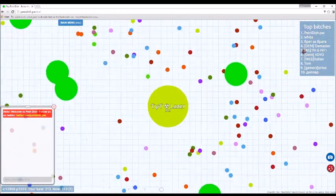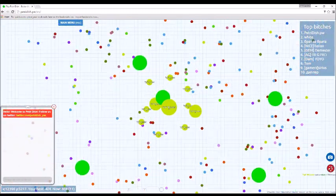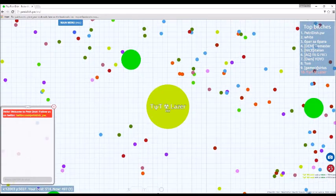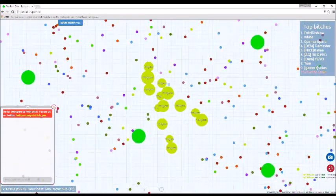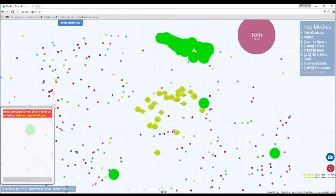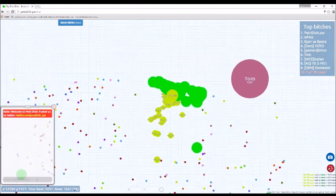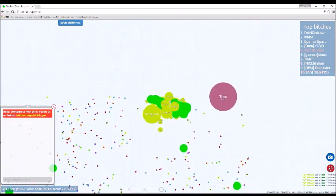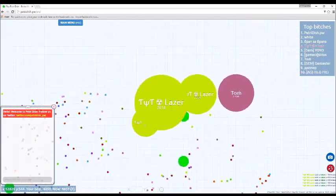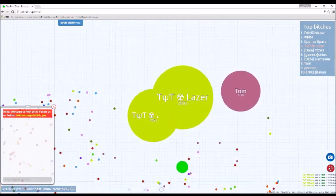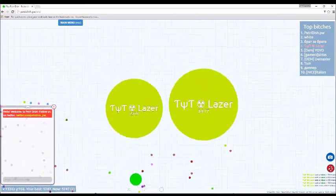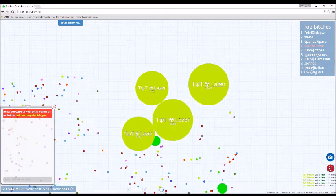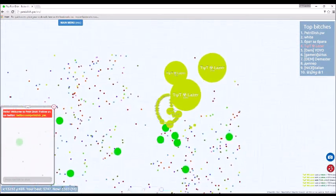This game is basically Agar.io but better because Agar.io is like old now when no one plays anymore. Either this guy's AFK or he's seriously stupid, I don't know, either way he's gonna die. Yeah he's AFK, rip. Anyway, so basically links will be in the description if you want to play this game for yourself.